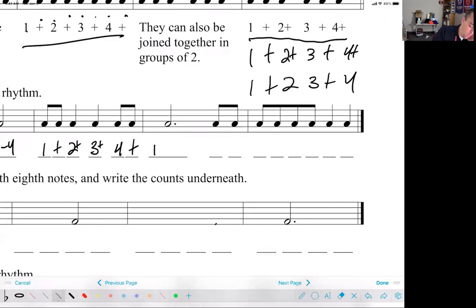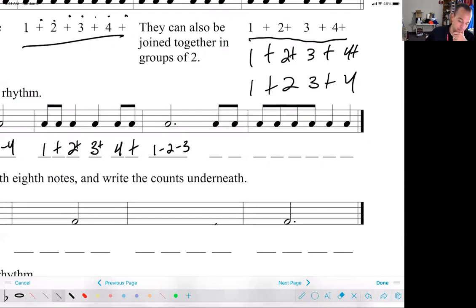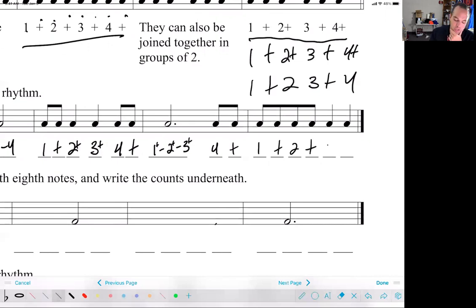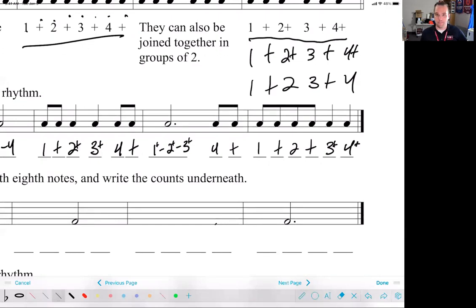For the dotted half note we write one dash two dash three to take up those full beats. Then I've got four and. If you want to be really thorough, you could even write one and two and three and, but that's not a hundred percent needed. And then we have one and two and, and you could either just write three four, or three and four and — either way would be correct for that.